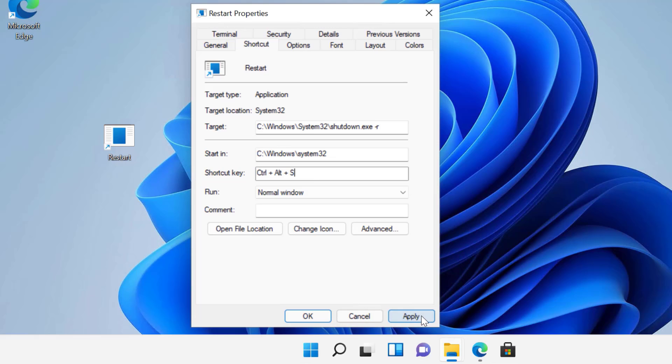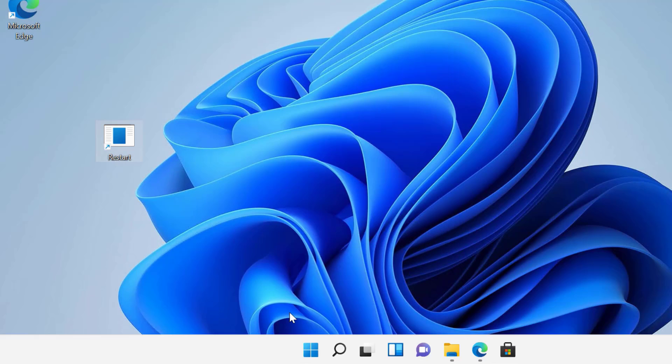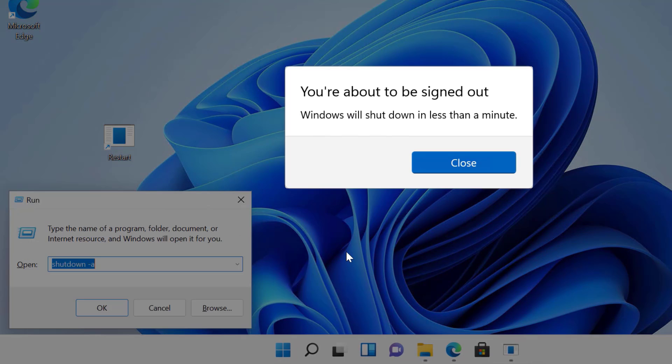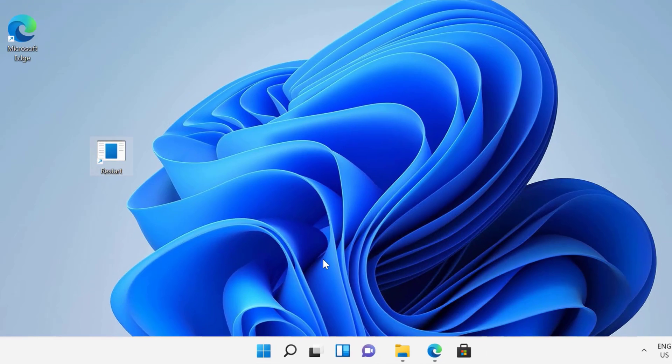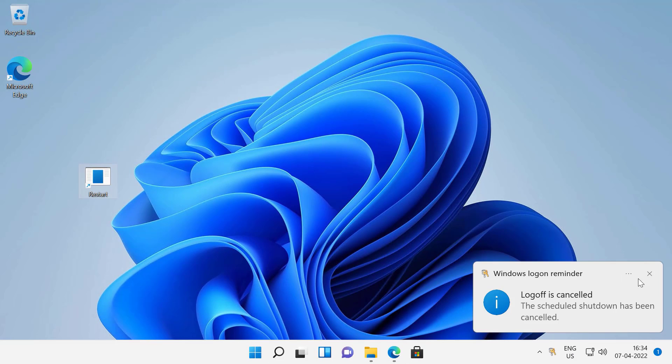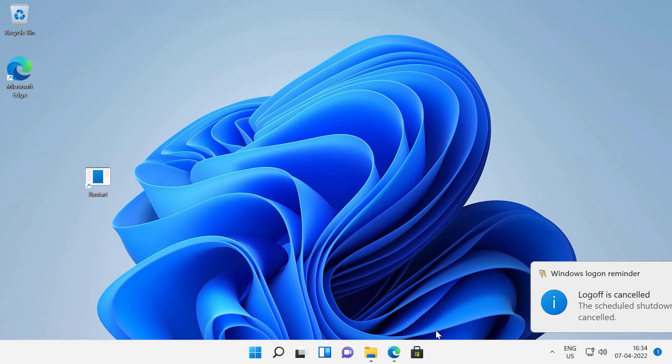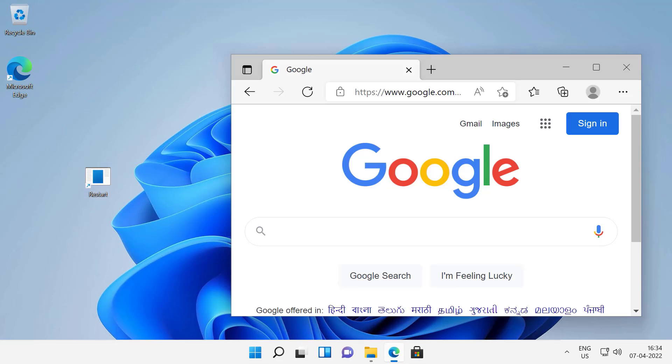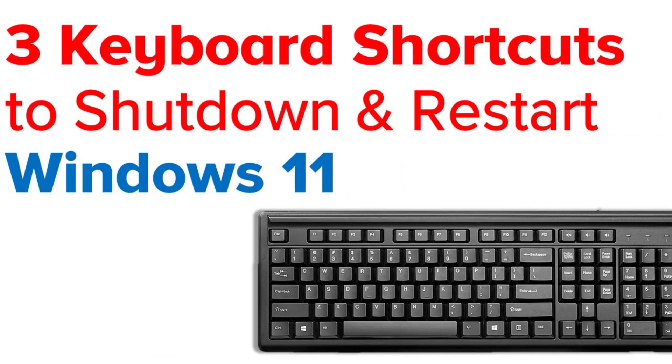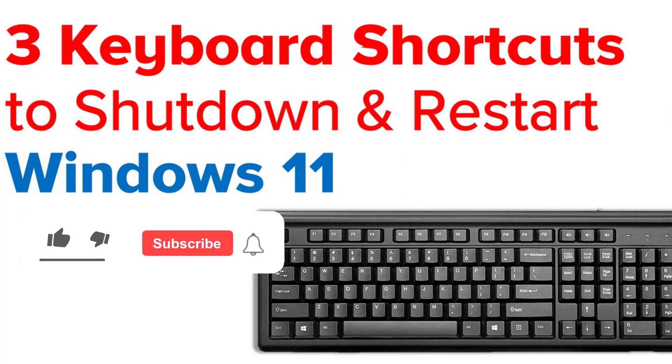Once done, click on apply button to save the new shortcut. Save your work and see if your newly created shortcut works. Also deleting the shutdown or restart shortcut from desktop will disable the keyboard shortcut that you have specified. So you cannot use that key combination to shut down or restart your computer.